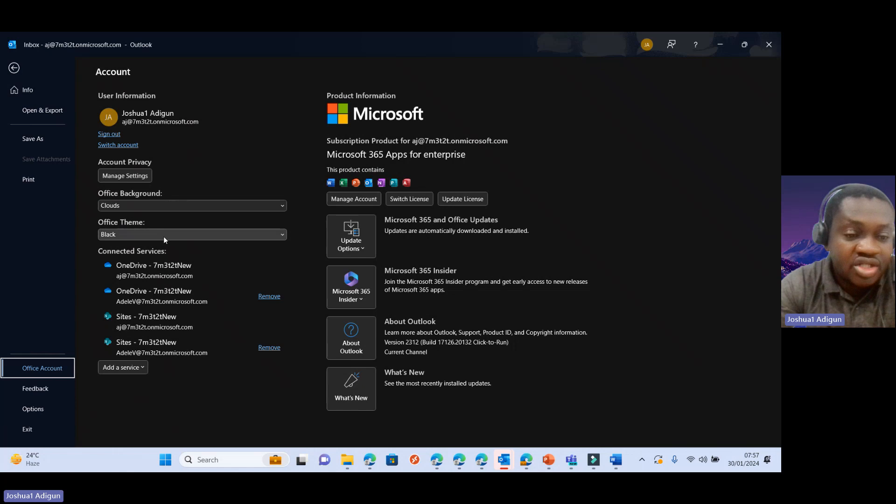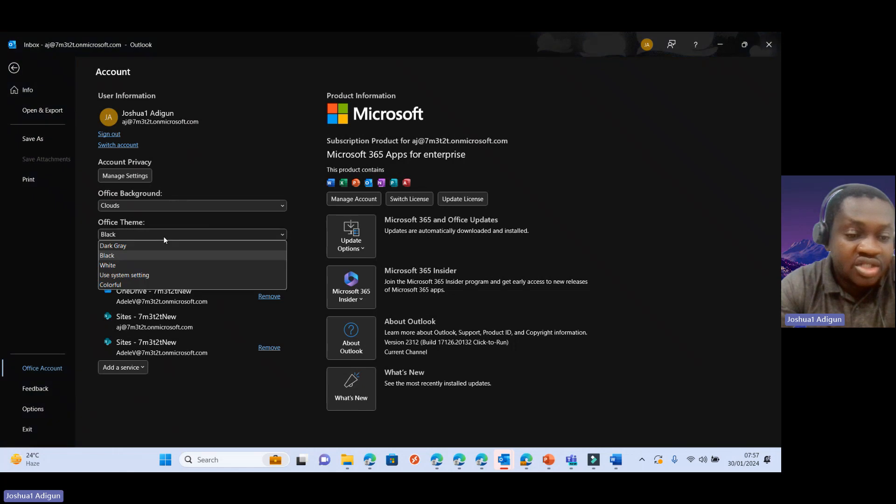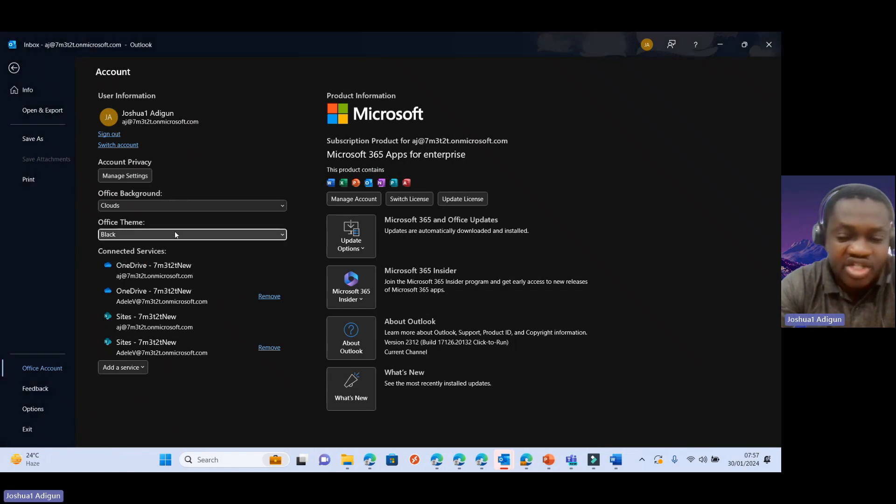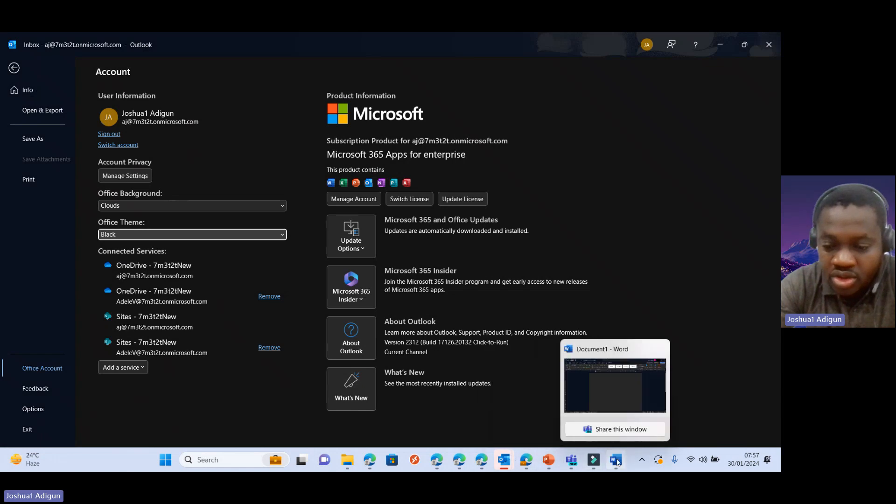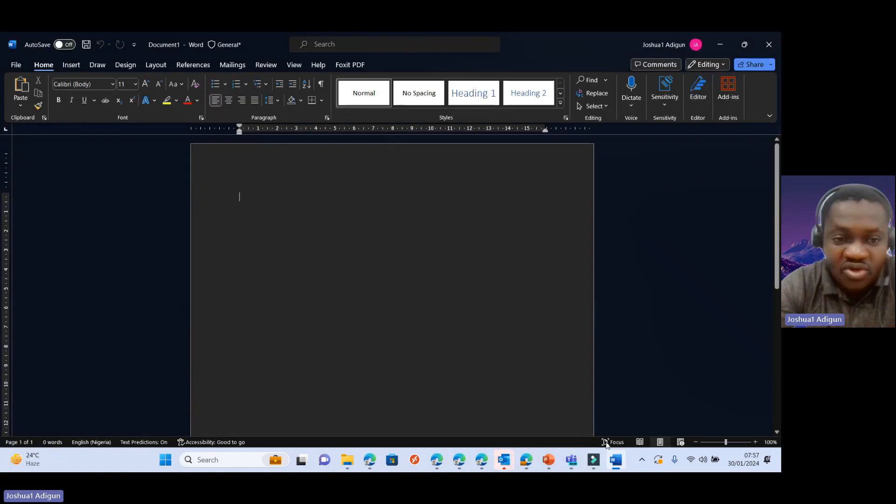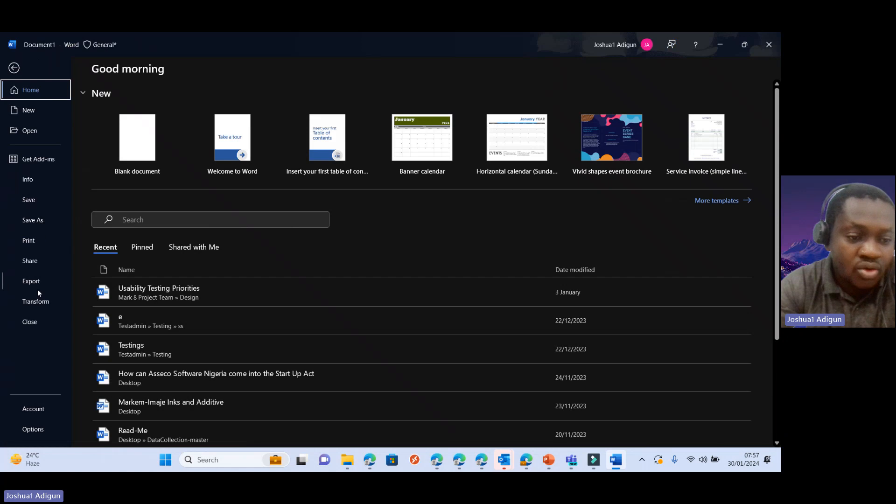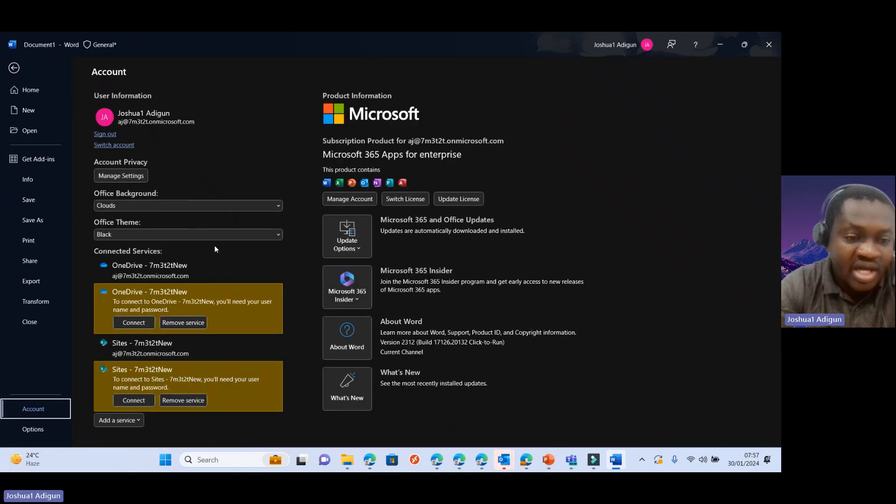So I can change this. Let's see, before I change it, let me launch Word. So I have Word launched here. And you can see the theme is black also. I come to File, go to Account. And then you can see black here.